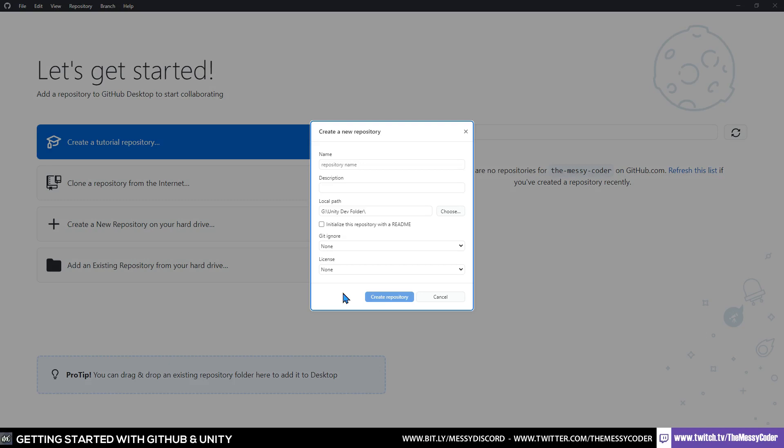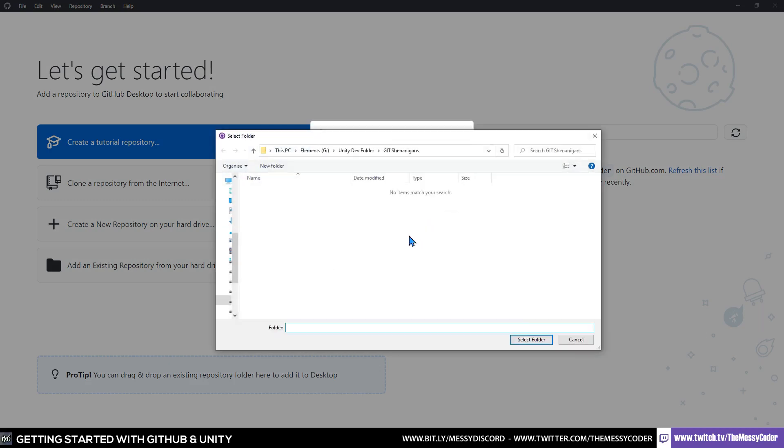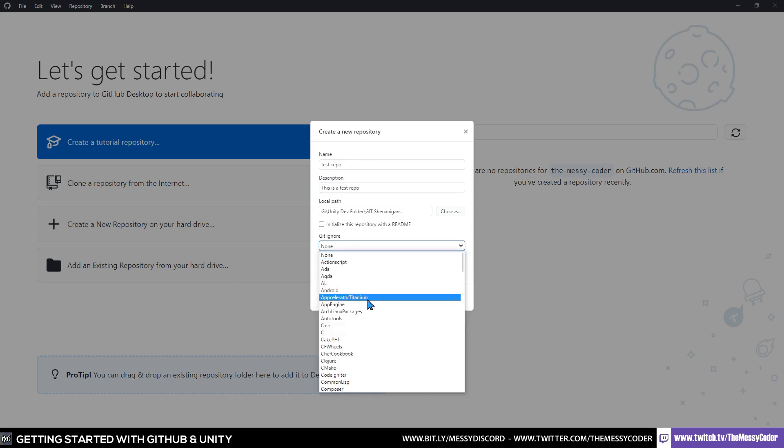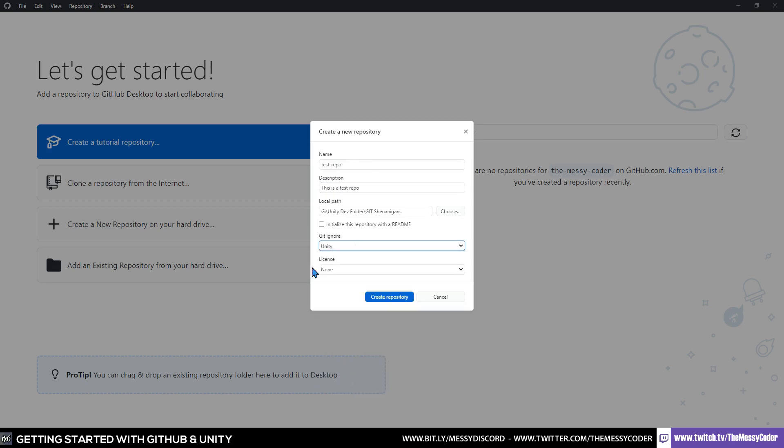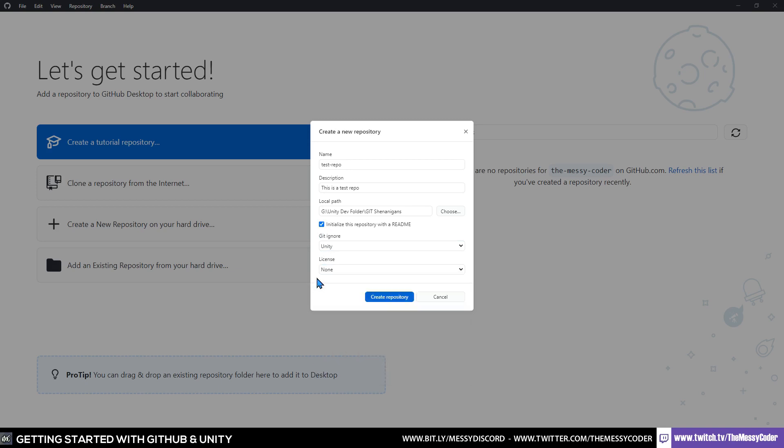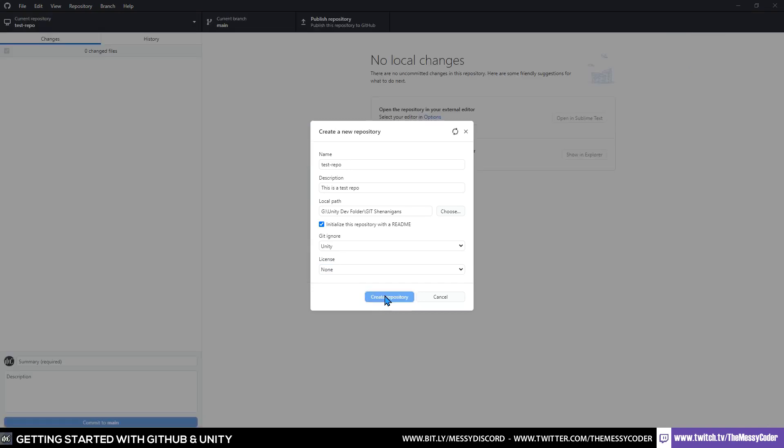Let's click this and get started. This little pretty window pops up and you can set a local path for it. I'm going to put it in a Git Shenanigans folder. I'm going to give it a name, test repo. And this is a test repo. Git ignore, I'm going to put that back to the Unity one like we had on the other. And going to put a readme in this just because it's always good to have a readme. License leave that as none because this is mine. And create the repo.